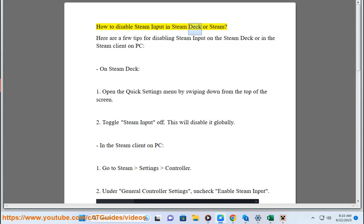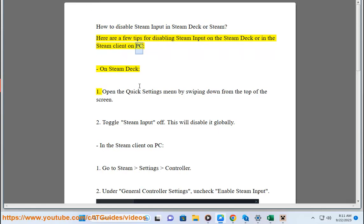How to disable Steam Input in Steam Deck or Steam. Here are a few tips for disabling Steam Input on the Steam Deck or in the Steam Client on PC.